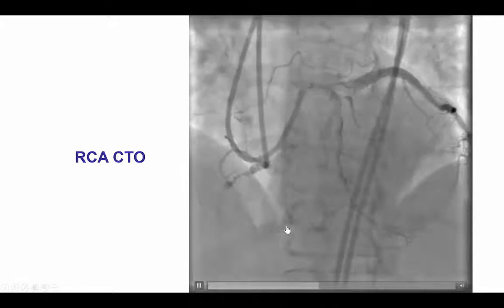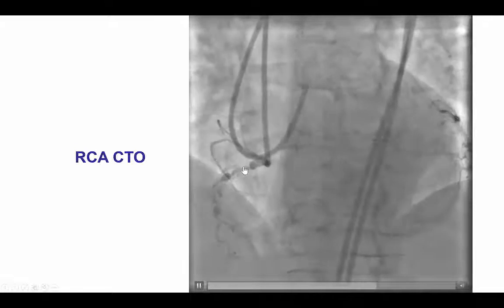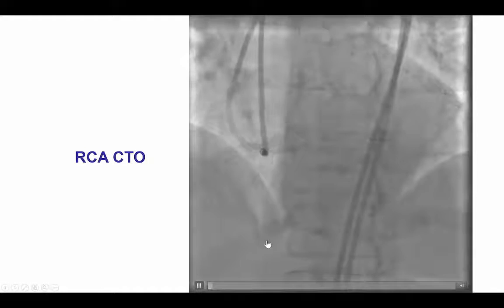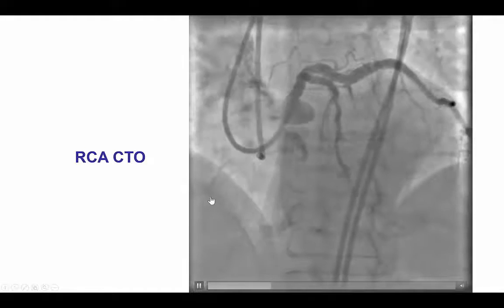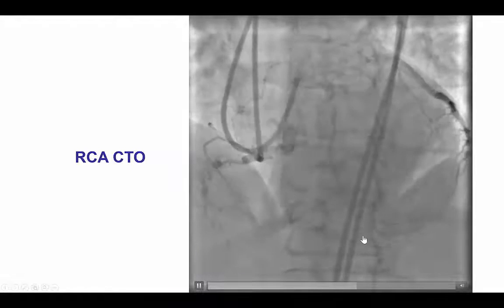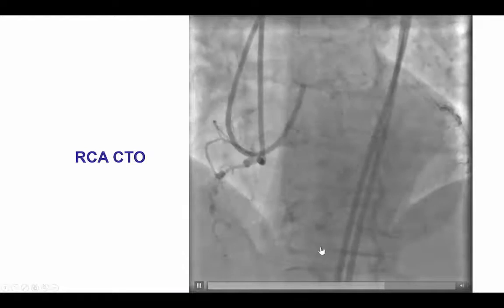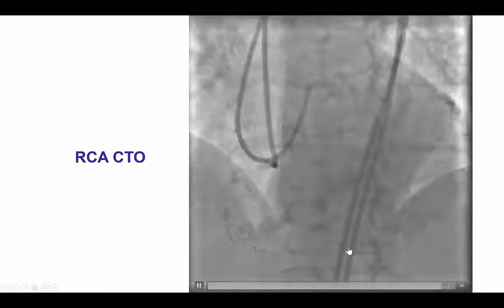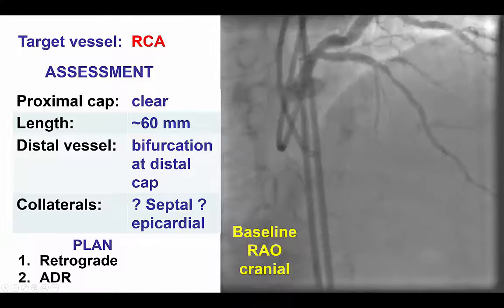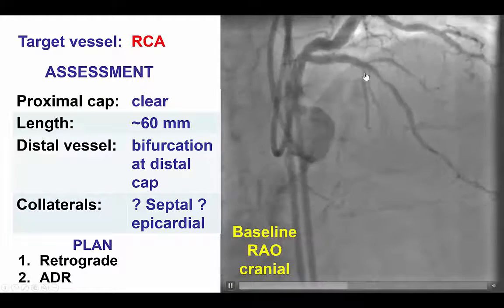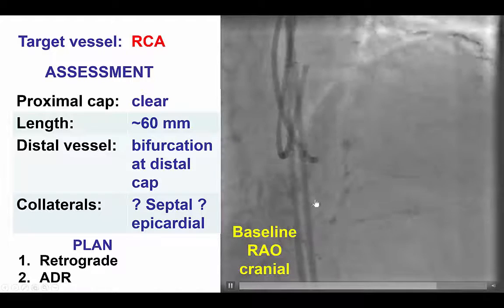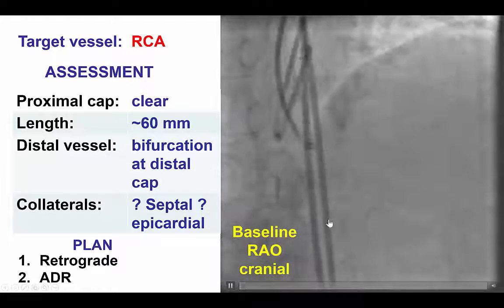The entire RCA was heavily calcified, with the outline of the vessel being visible even before contrast injection. The occlusion was at the mid-segment of the right coronary artery, with the PDA reconstituting via collaterals from the septal as well as epicardial collaterals. There appeared to be potentially some septal collaterals, some epicardial collaterals, and the distal vessel was diffusely diseased.